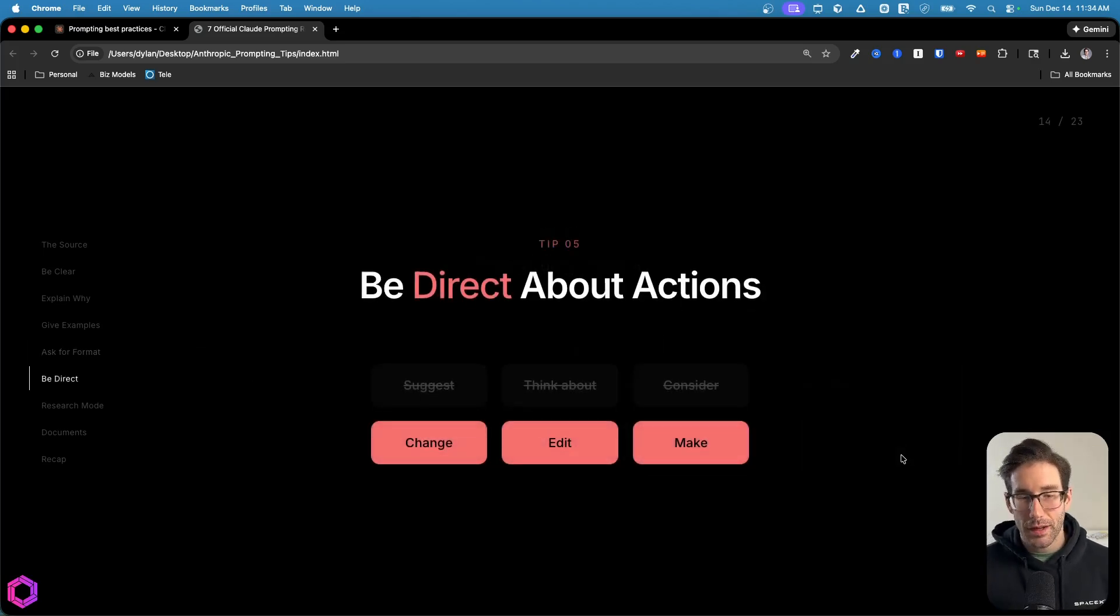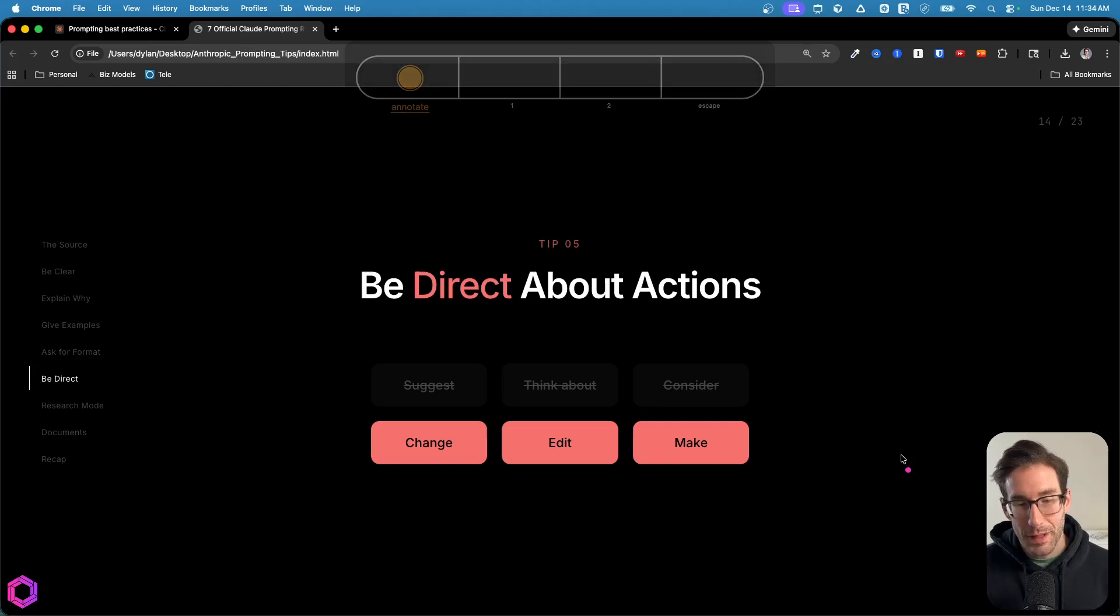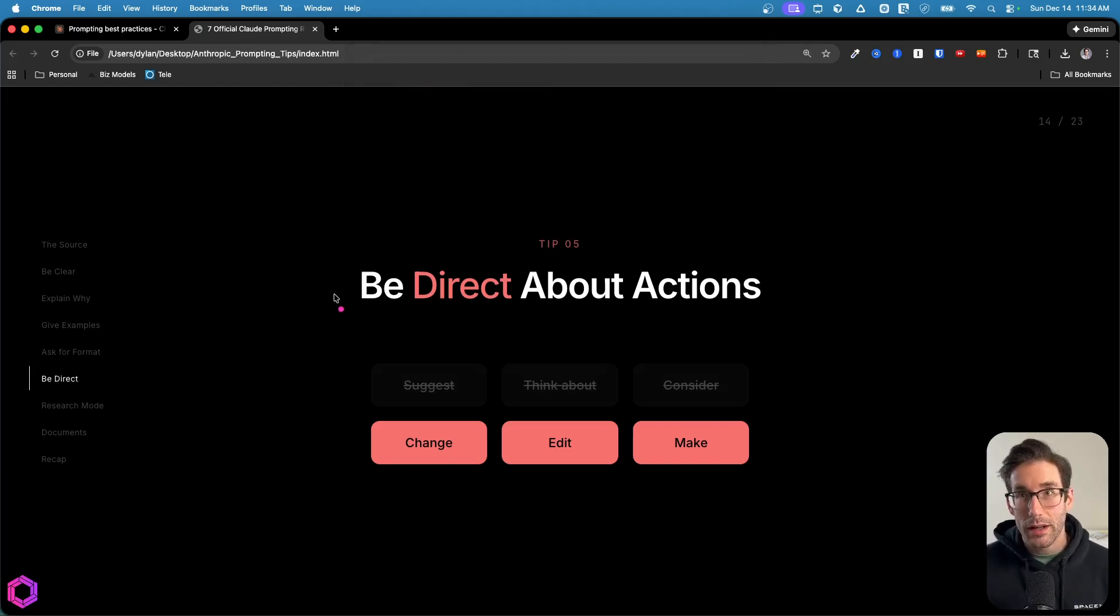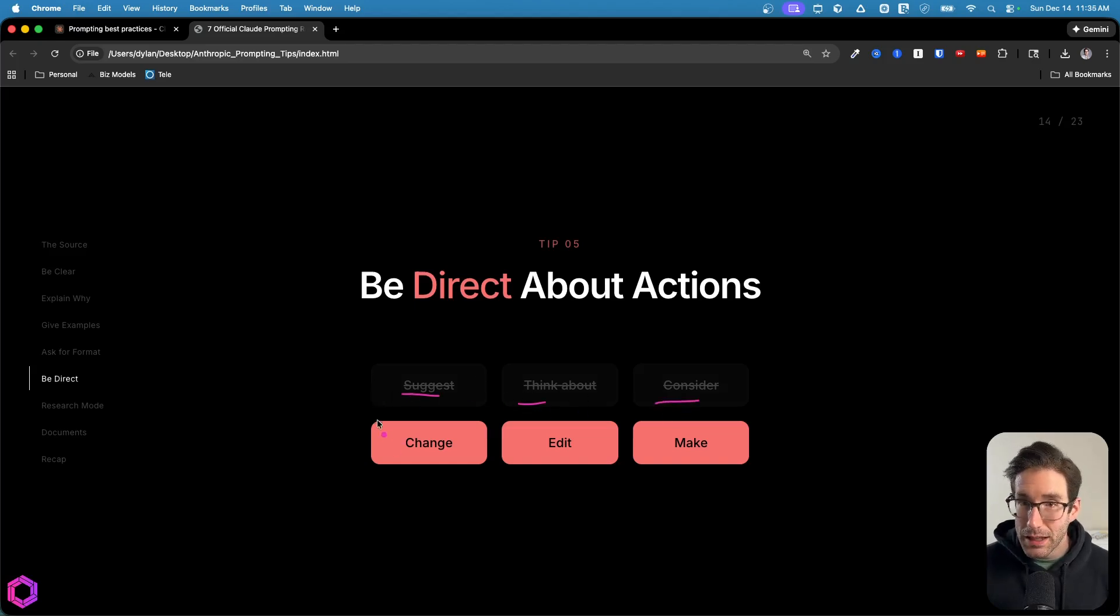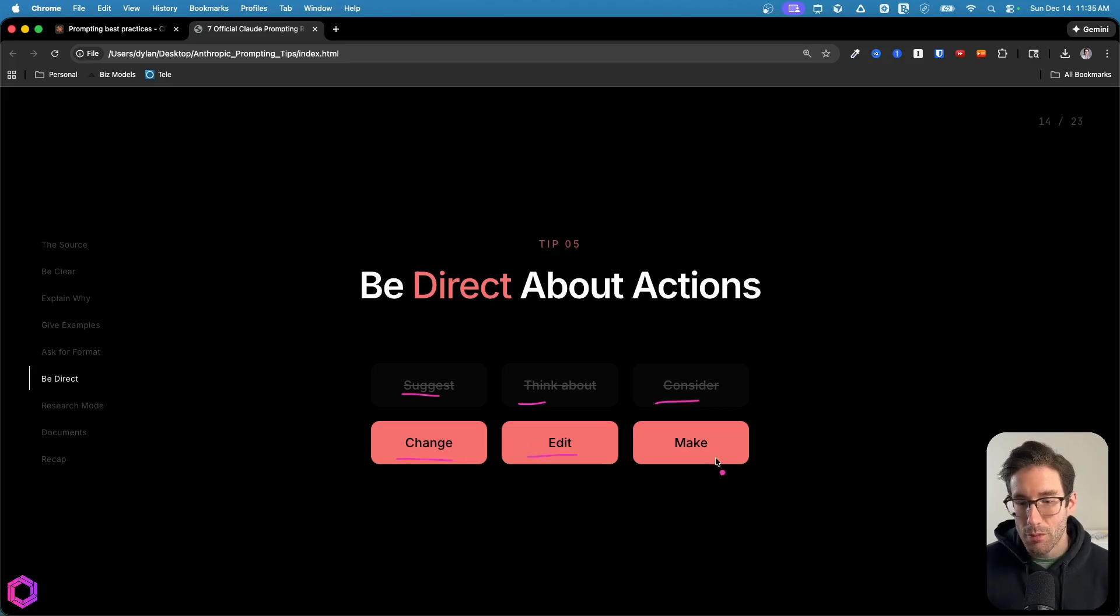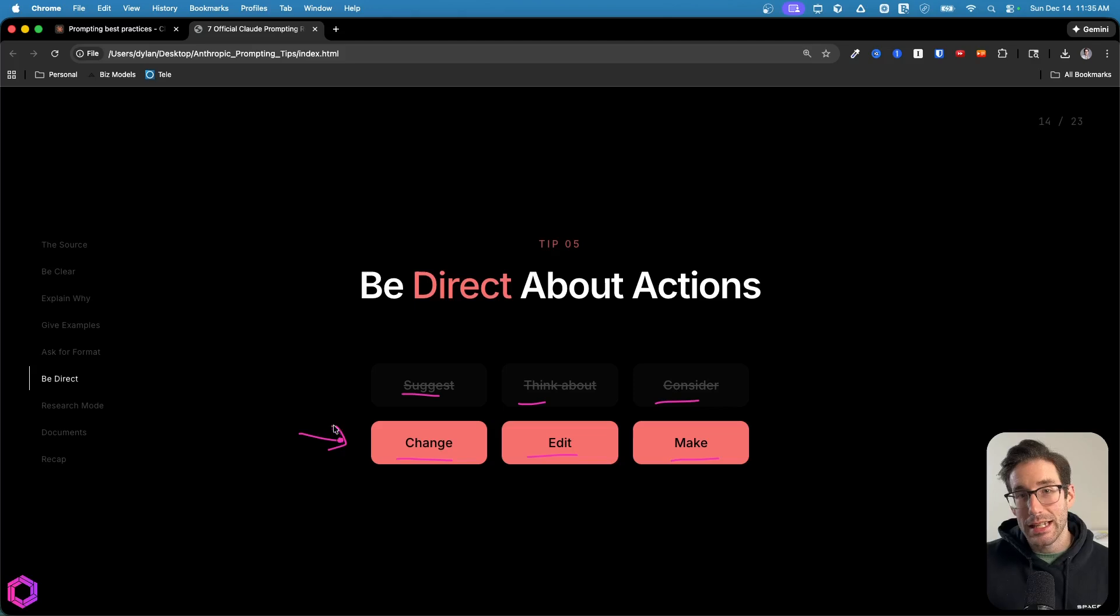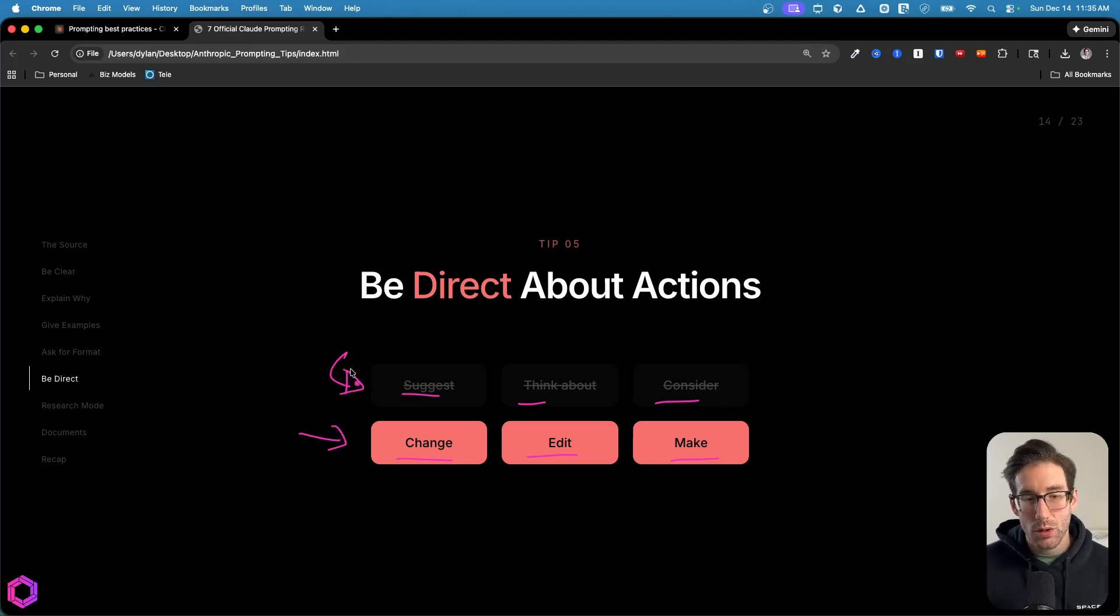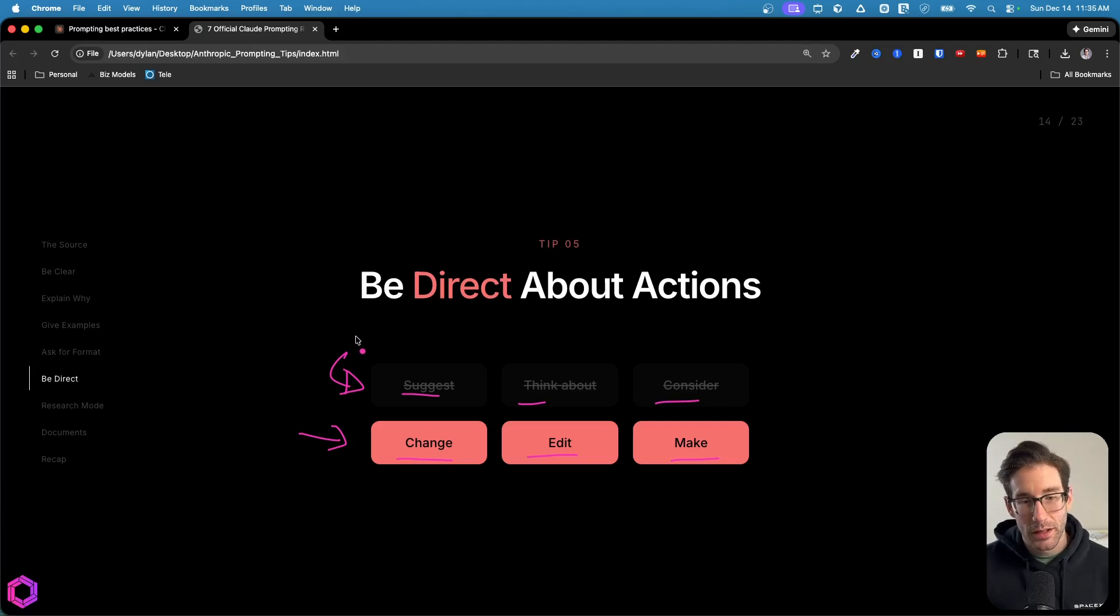Now on to tip five, which is being direct about actions. What does this mean? Oftentimes, when you want AI to do something for you, we need to avoid suggestive language. So instead of saying suggest, think about, consider, you need to be clear and saying I want you to change this now, edit this thing, or make whatever. By being explicit about it taking action, it will then take the action. But oftentimes, the AI can default to being more oriented towards not taking action to ensure it's not breaking anything or doing anything it shouldn't.